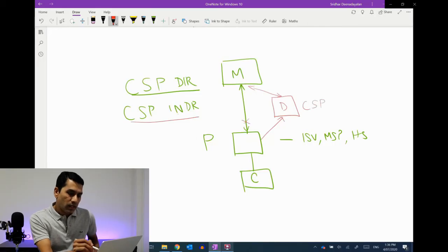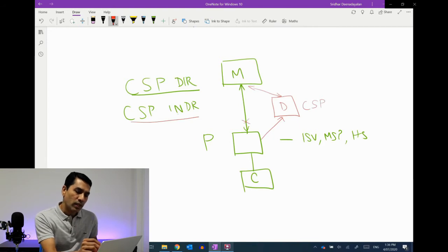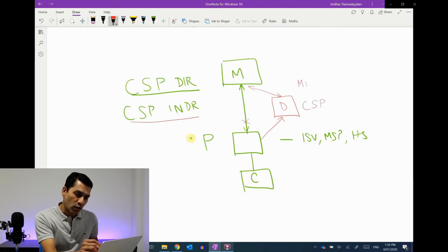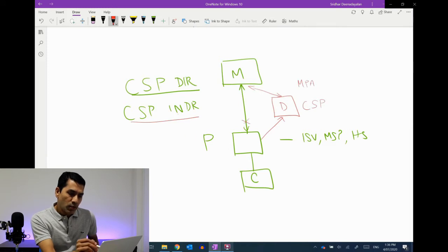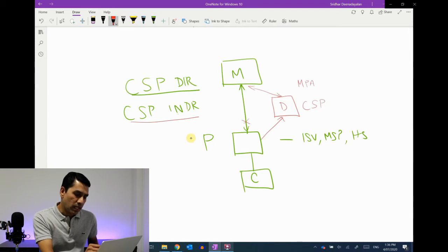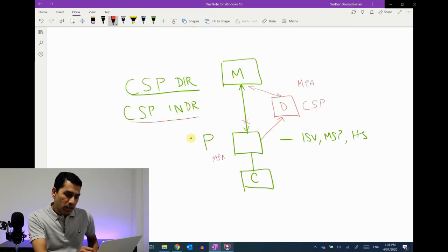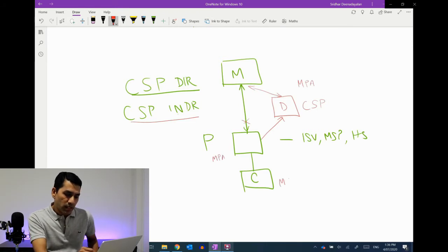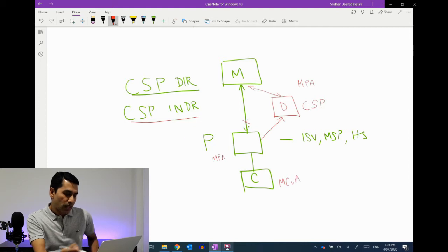Now if this was through a partner, the end customer still signs the same agreement, but the partner has additional things to do. The distributor who is the CSP indirect provider — the Cloud Solution Provider — would be signing something called the MPA, which is the Microsoft Partner Agreement. There is also the partner who's delivering the services; that partner signs the partner agreement as well, and the customer signs the MCUA, which is the Microsoft Customer Agreement.